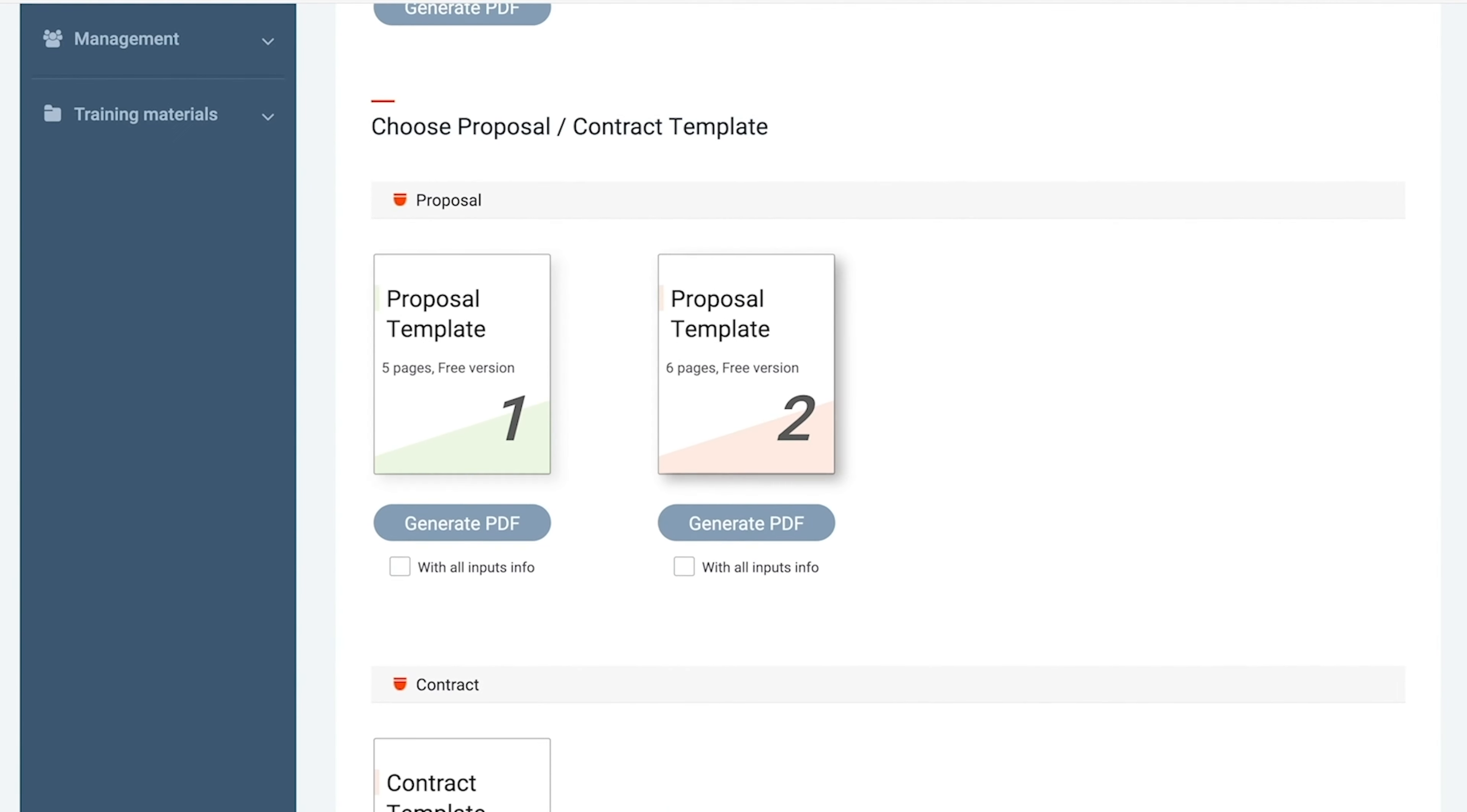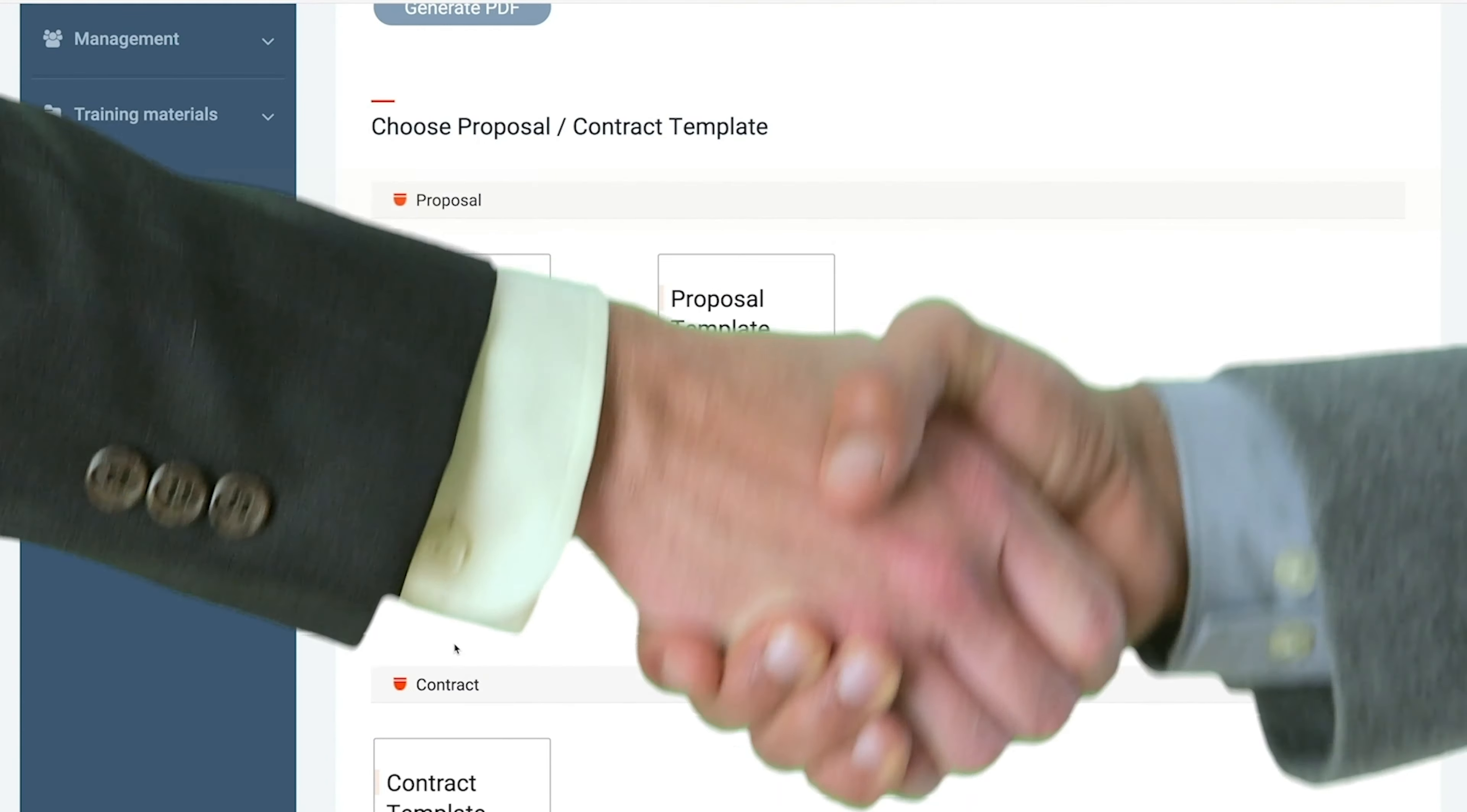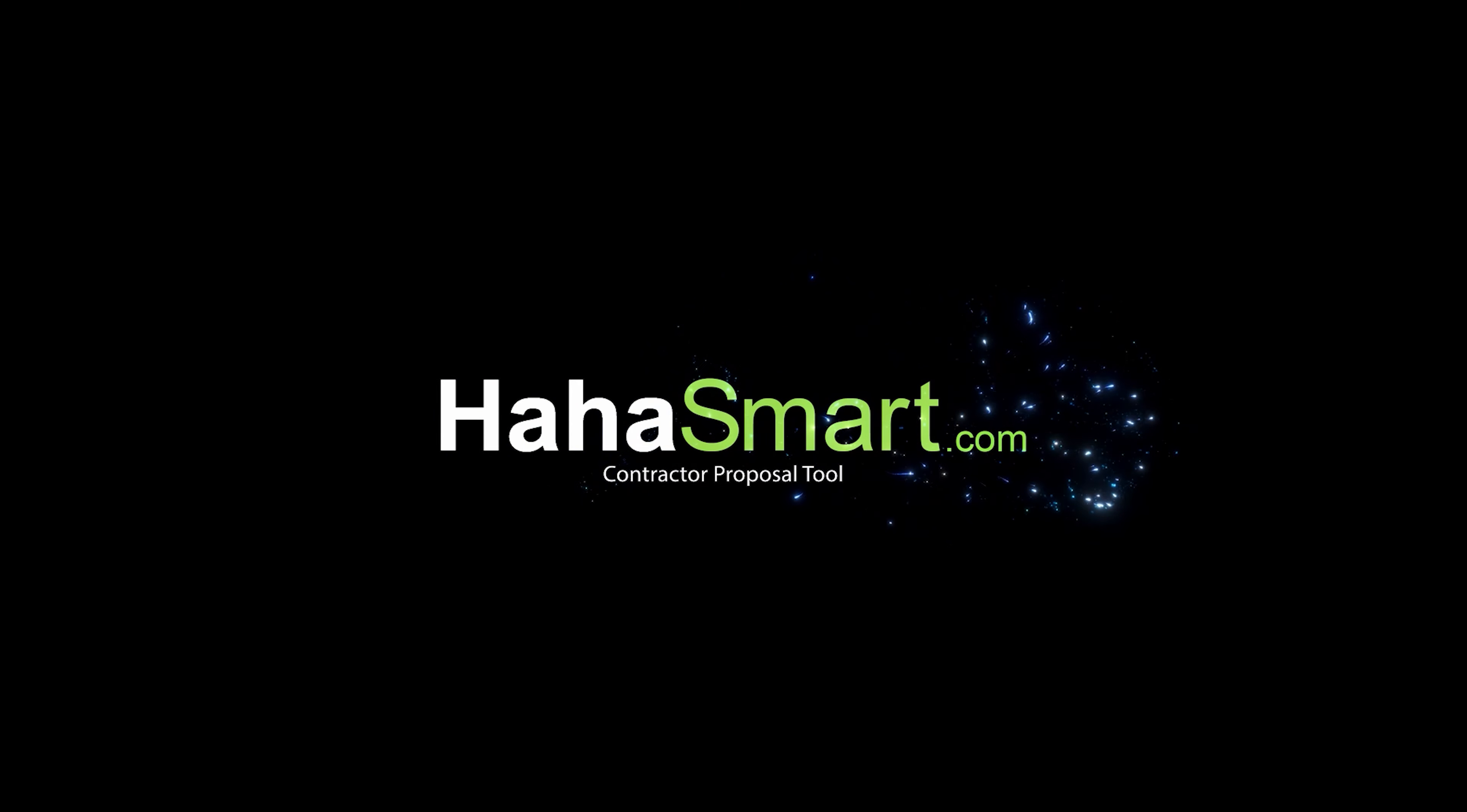You can select the proposal template in PDF format under the proposal section. Now all that's left to do is give the customer the proposal.